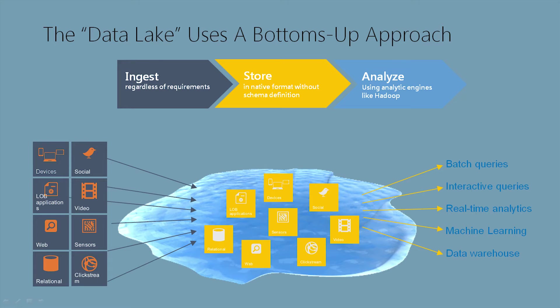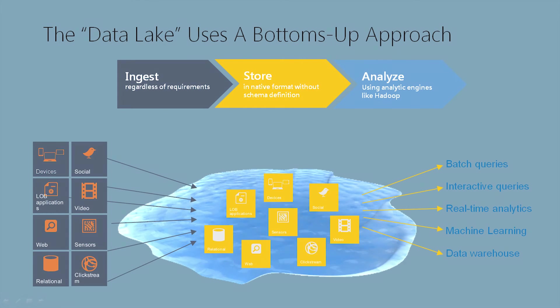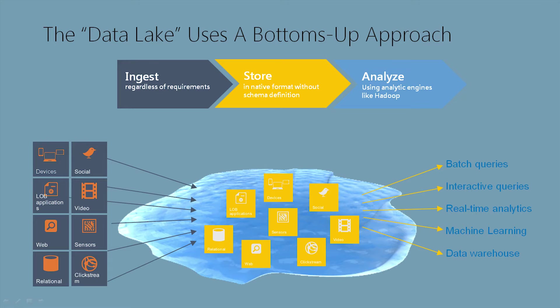Once we have the data, we want to store it in a native format without schema definition. We don't need to understand what we're going to be capturing from this data. We just want to store all this data in a repository and worry about analyzing it later. Then we want to analyze it using analytic engines like Data Lake Analytics. But we can also leverage other big data services like Hadoop. With the analysis, we're able to do batch queries, interactive queries, real-time analytics, machine learning, and data warehouse.